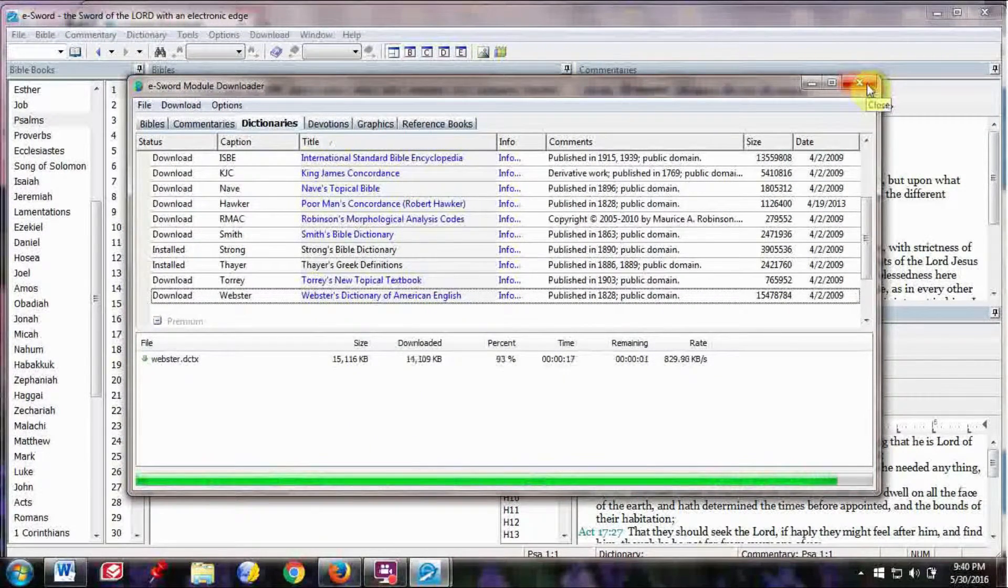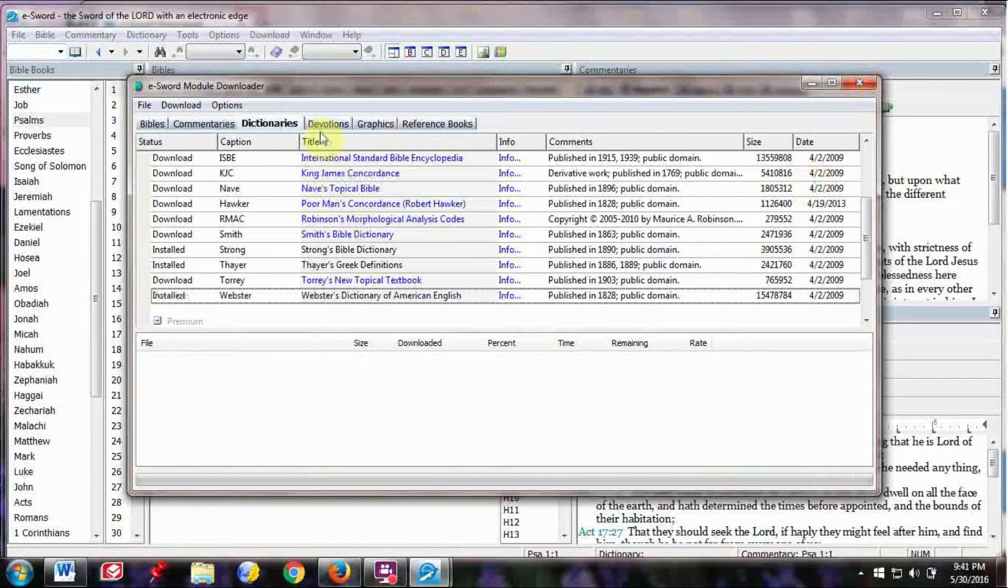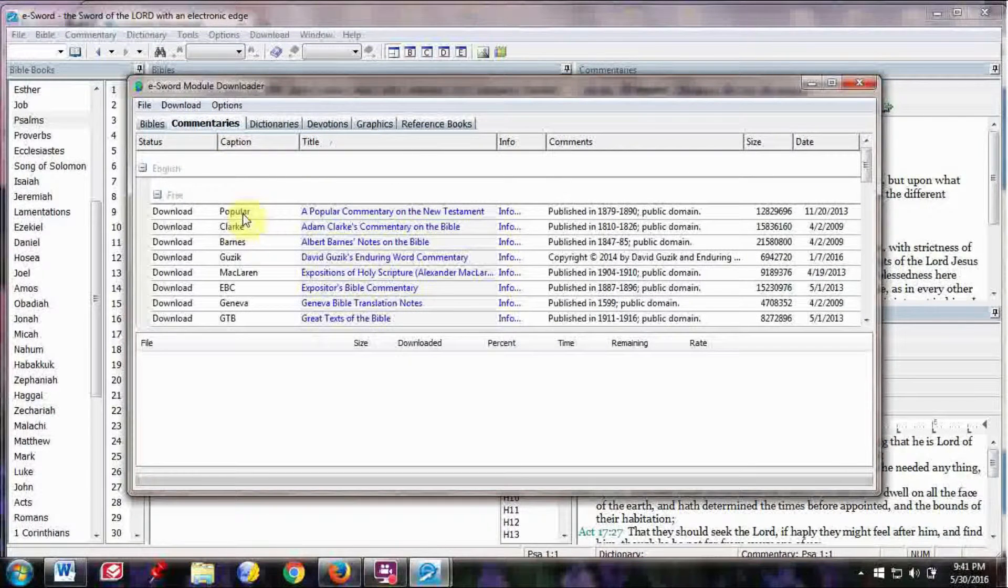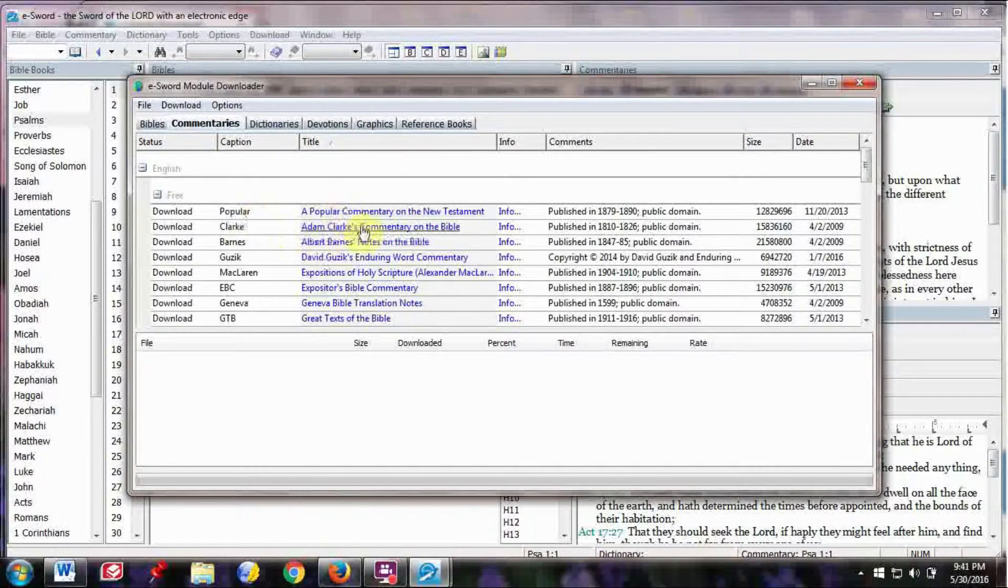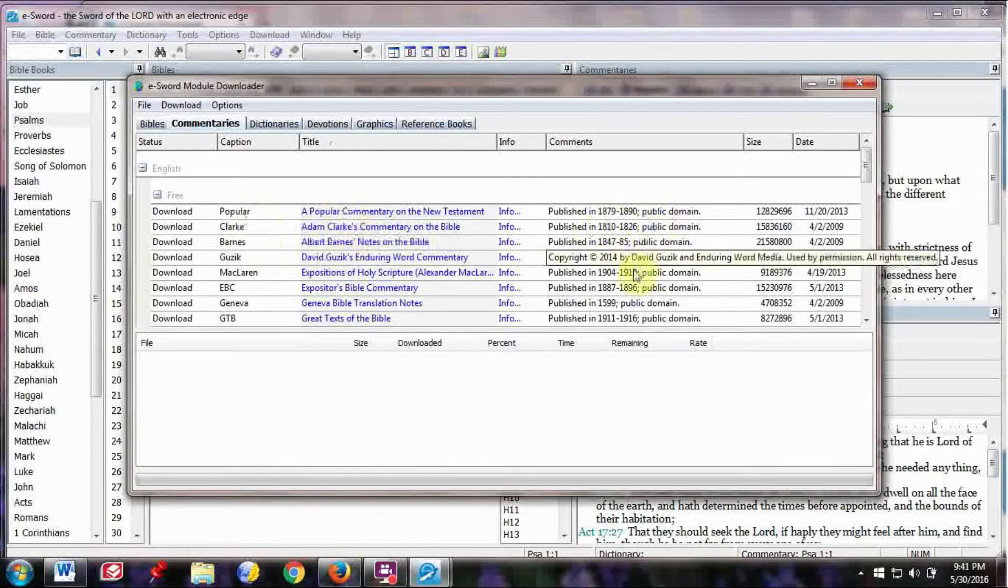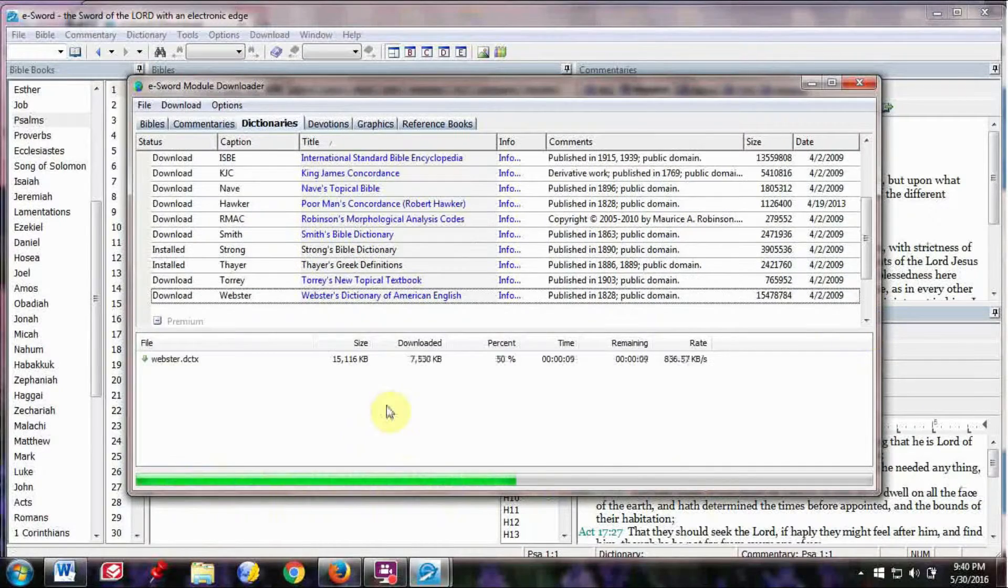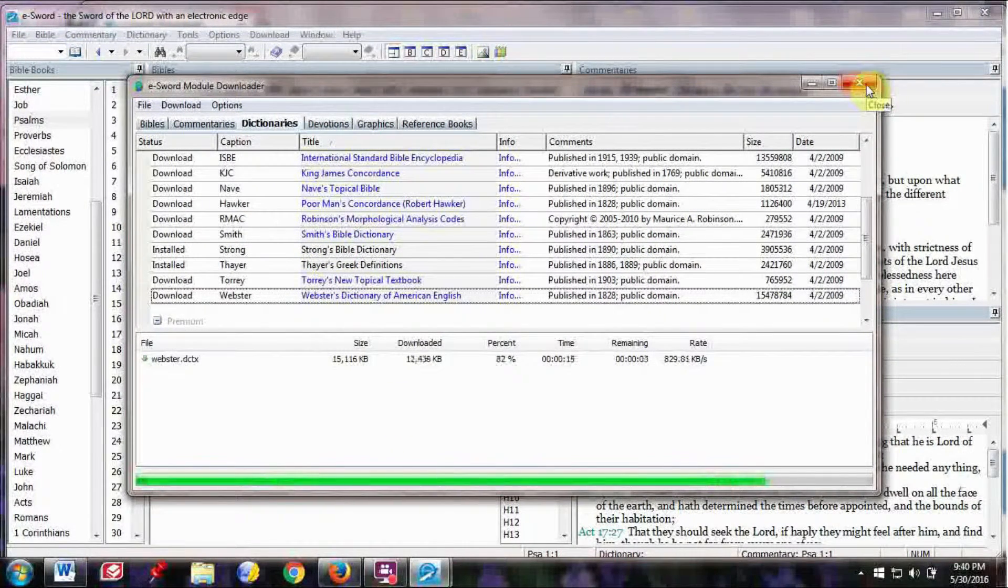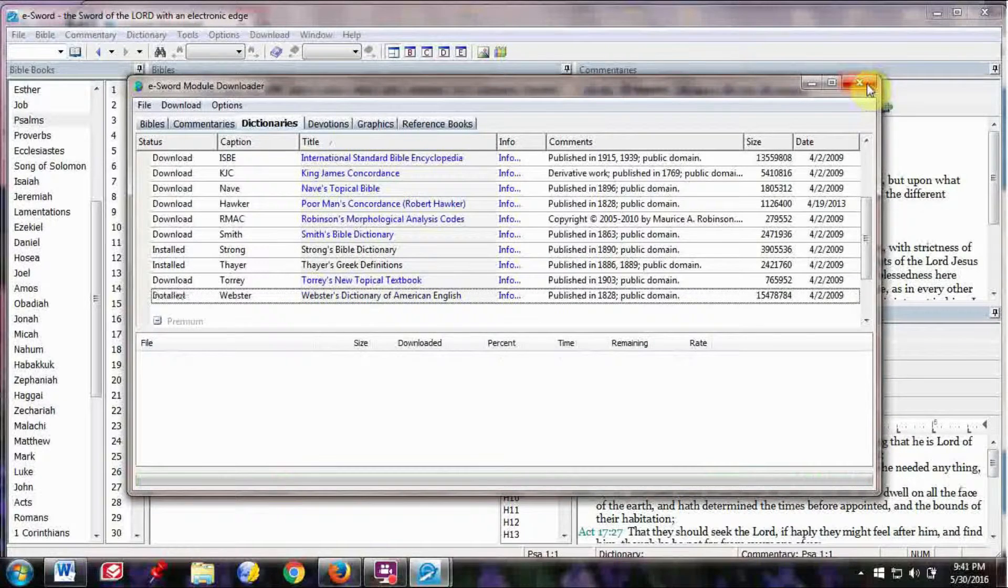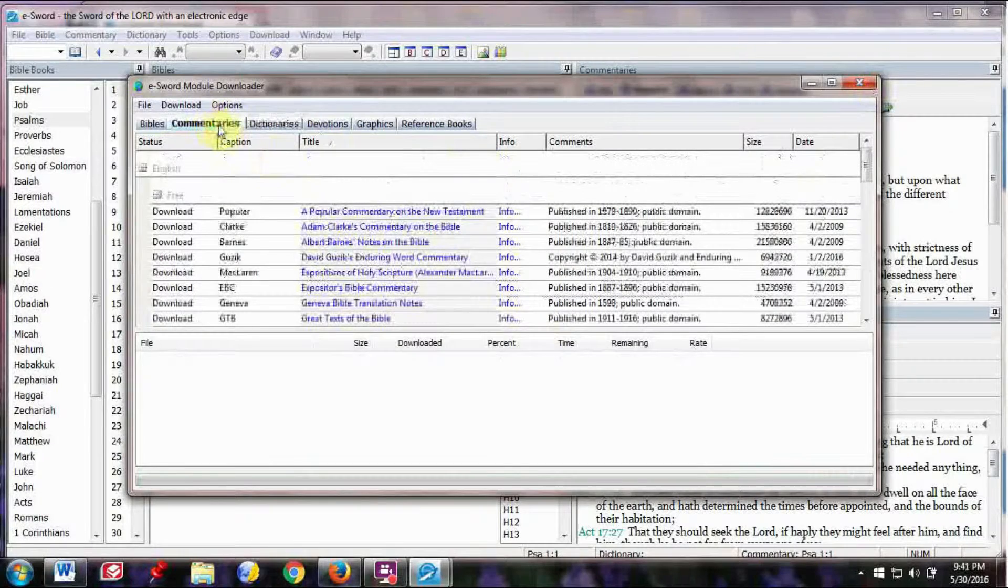So click on that, and it will show the file here, Webster's Dictionary, and then click on Download and Start. And you see that the Webster's Dictionary is downloading into the app. After it's downloaded, you can get out of here, or you can look for something else.